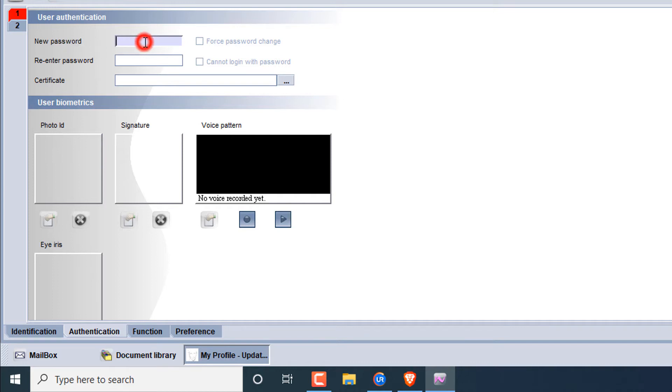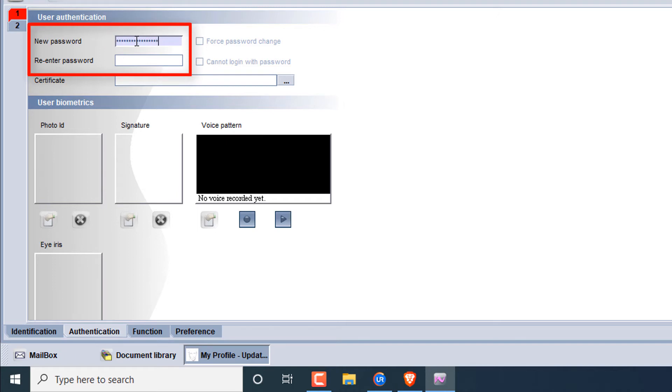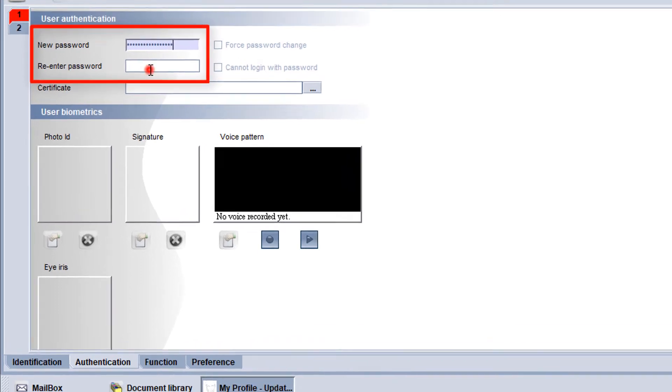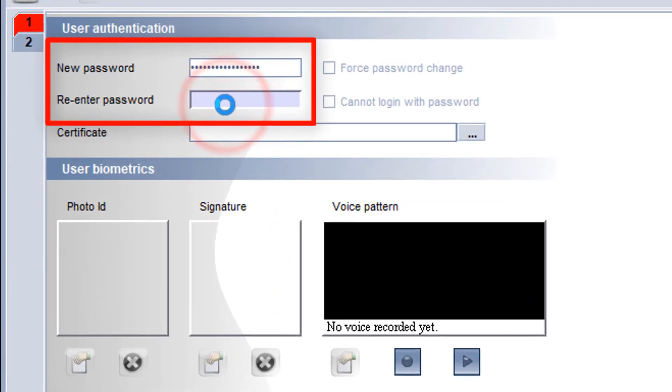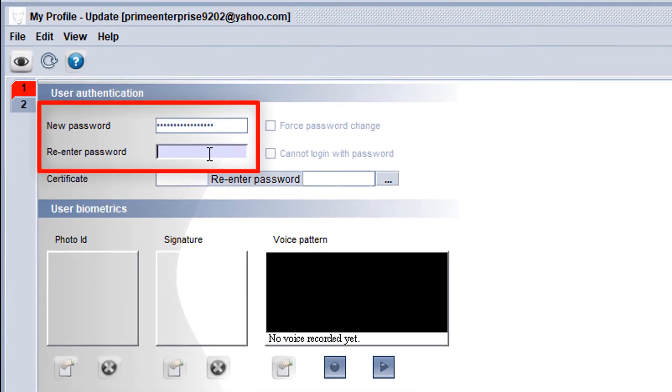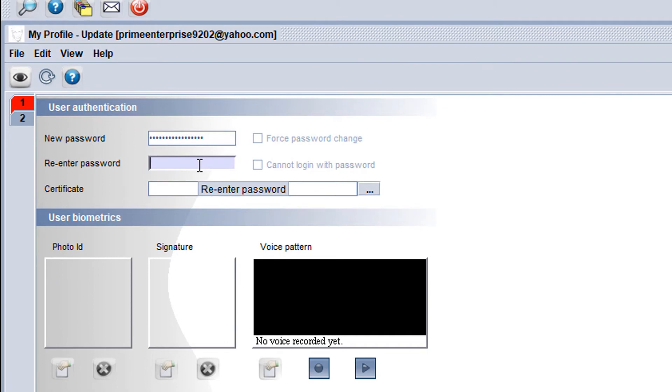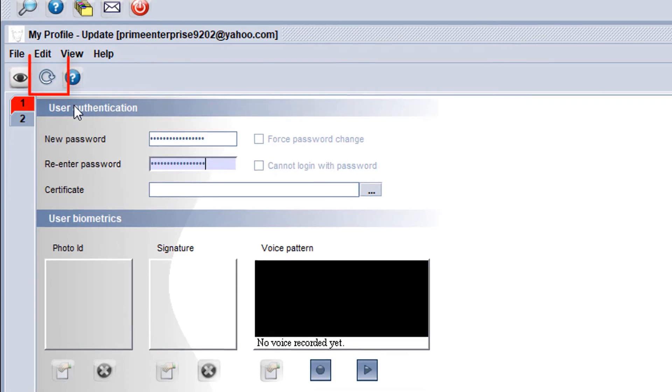Put my new password here, and here re-enter password. That means the same password you have to input here. After putting my new password, then I have to click on the validate option.